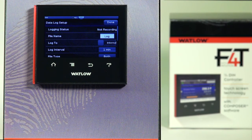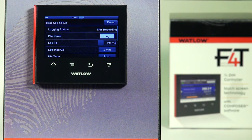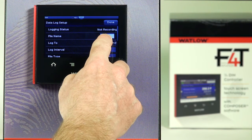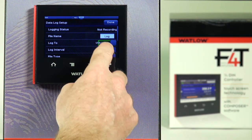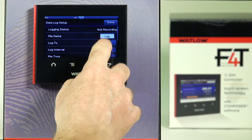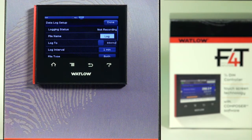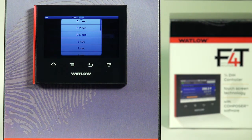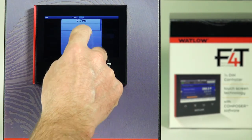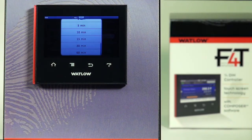'Log To' — you can log to internal memory; we have 80 megabytes of internal memory available, or you could log directly to a USB memory device plugged into a host port. 'Log Interval' is where you can set the frequency for data logging. You can record as fast as 0.1 second with fixed increments all the way up to 60 minutes.